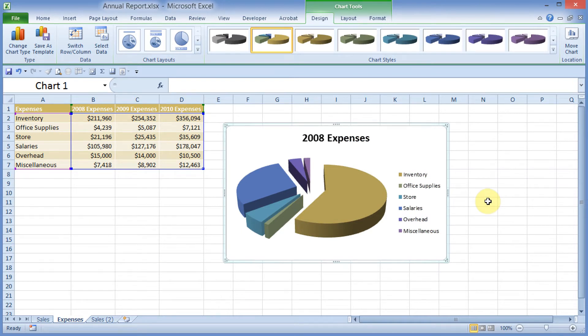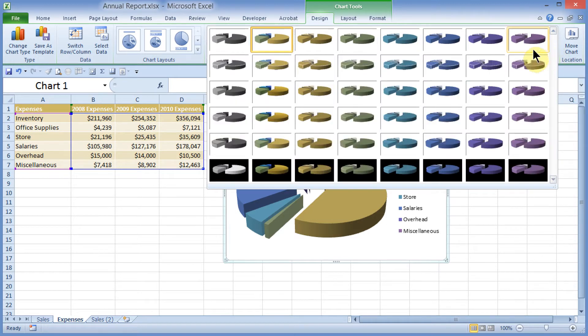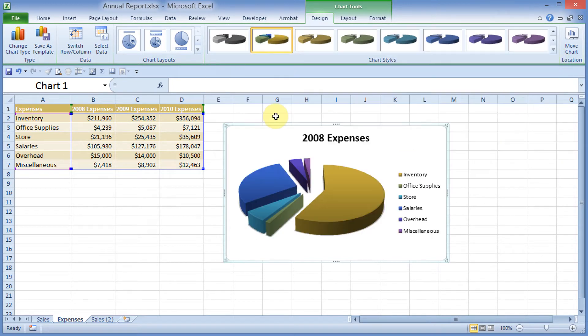To enhance a little further with some shadowing, under the Chart Tools, Design tab, under the Chart Styles, I will click the More button, which is this little drop-down arrow here, and I'll choose this to give it more of a shadowing effect.